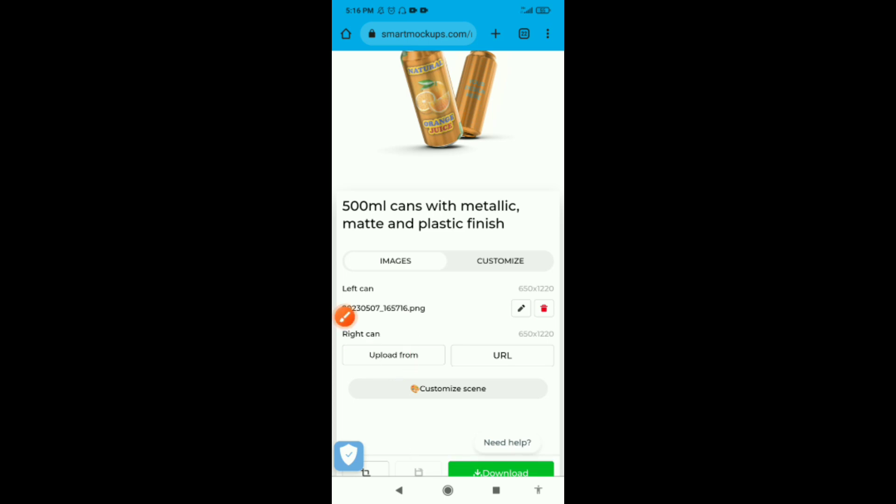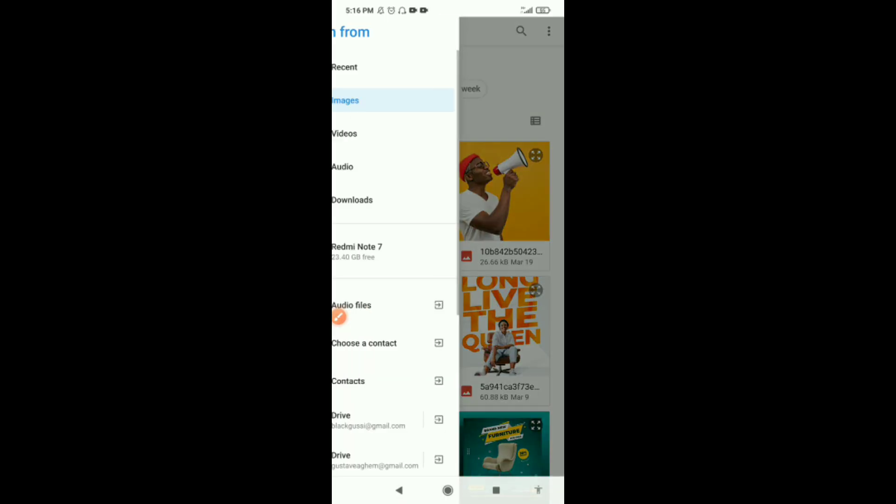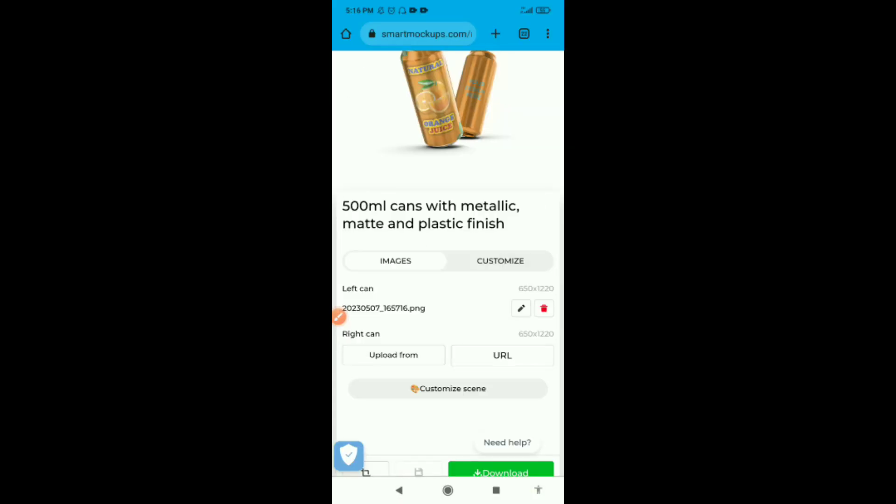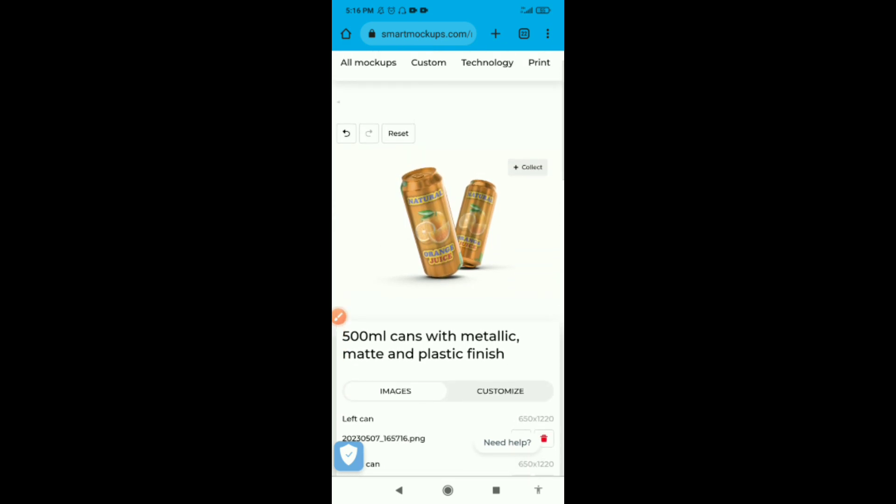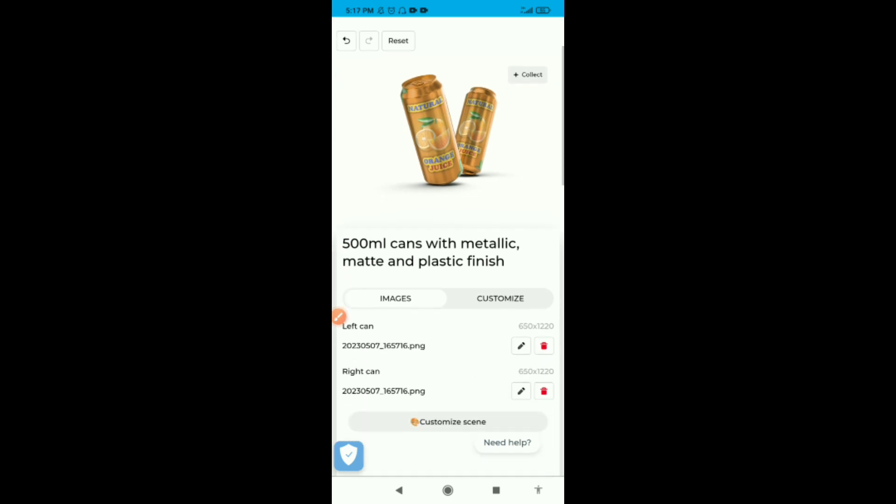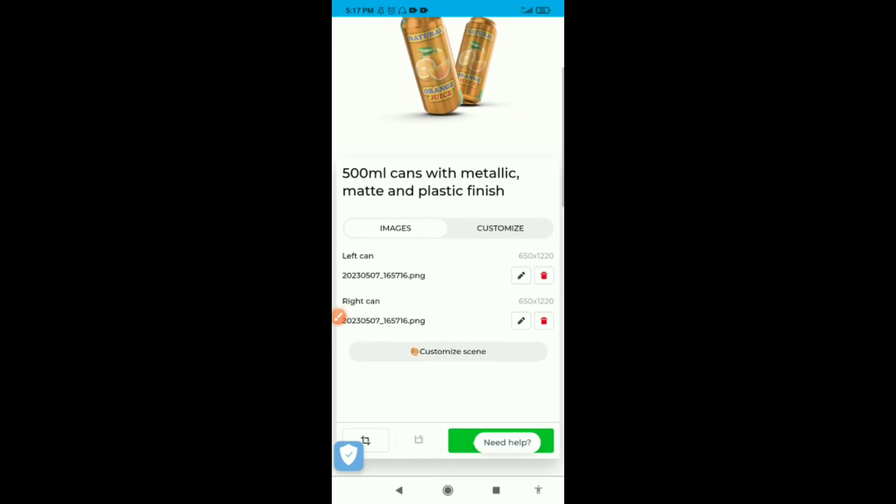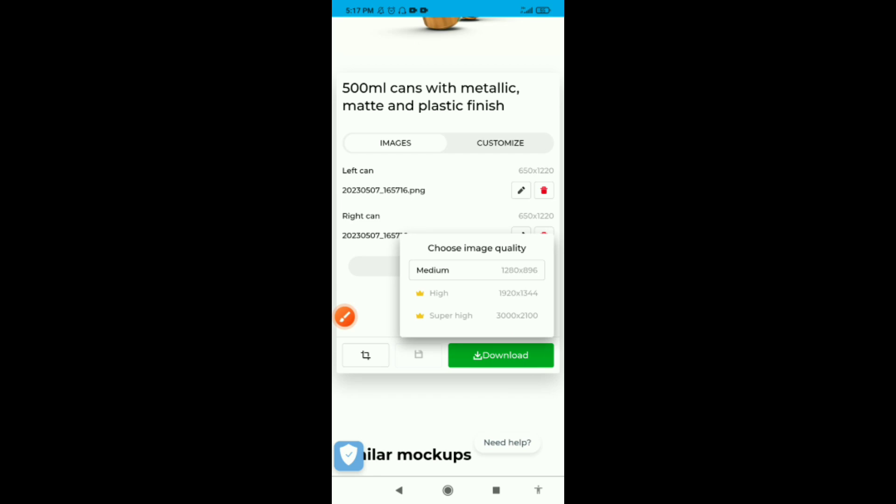The first can is done. We'll do the same for the right can. There we go. We have our design uploaded to both cans. Now to save it to your phone, you just go to download.